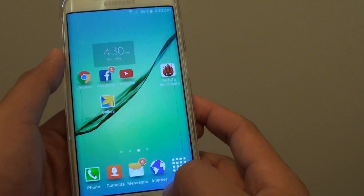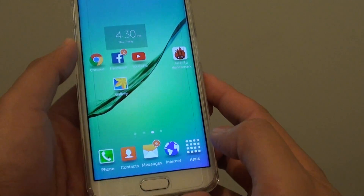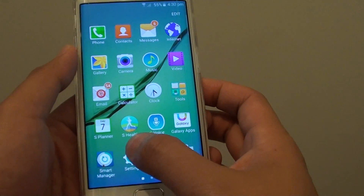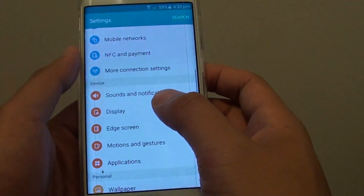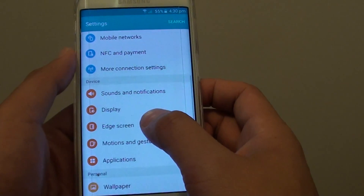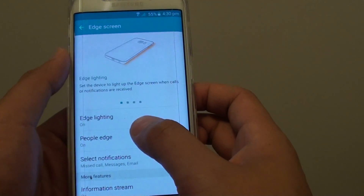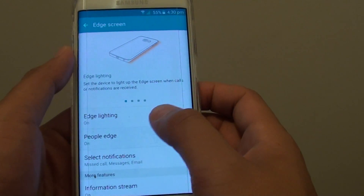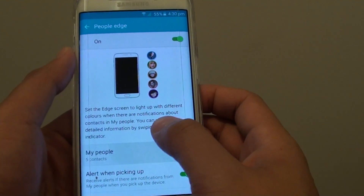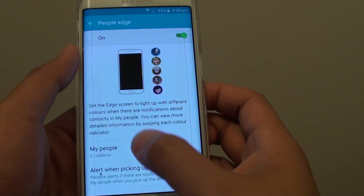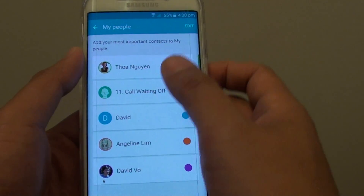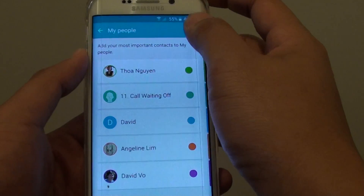Press the home key to go back to the home screen, tap on Apps, go into Settings, and from here tap on Edge Screen, then tap on People Edge. Now tap on My People, and on the list here you can tap on Edit.